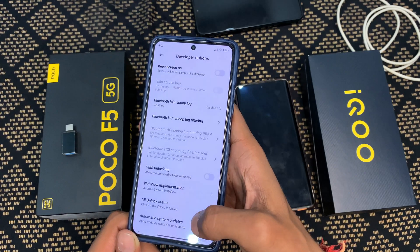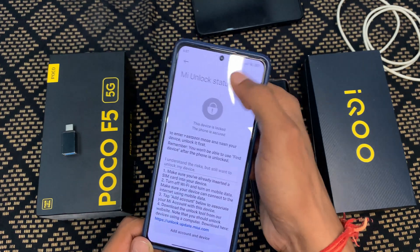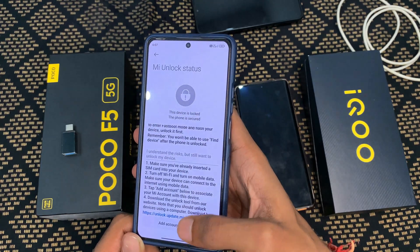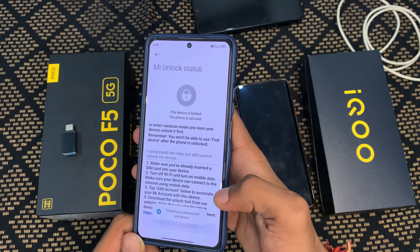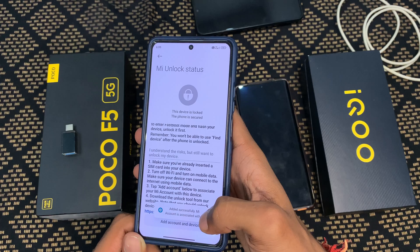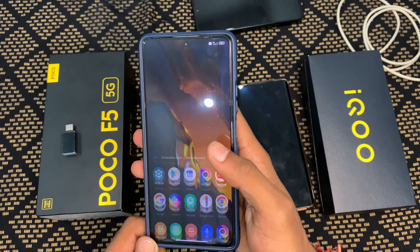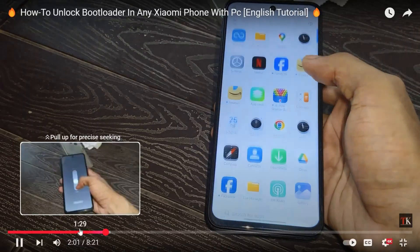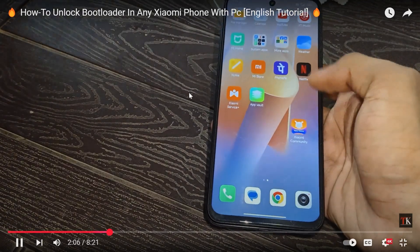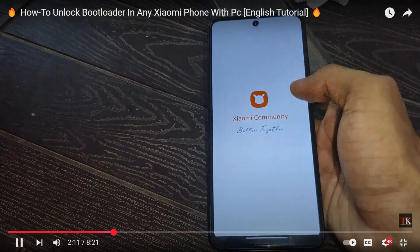You have to enable OEM Unlocking or Bootloader Unlocking here — tap on Enable. After that, tap on Mi Unlock Status, then tap on Agree. Make sure your mobile data is enabled. Then tap on Account, Add Account and Devices. In some cases you have to download the Xiaomi Community application — I will provide the link on my Telegram.